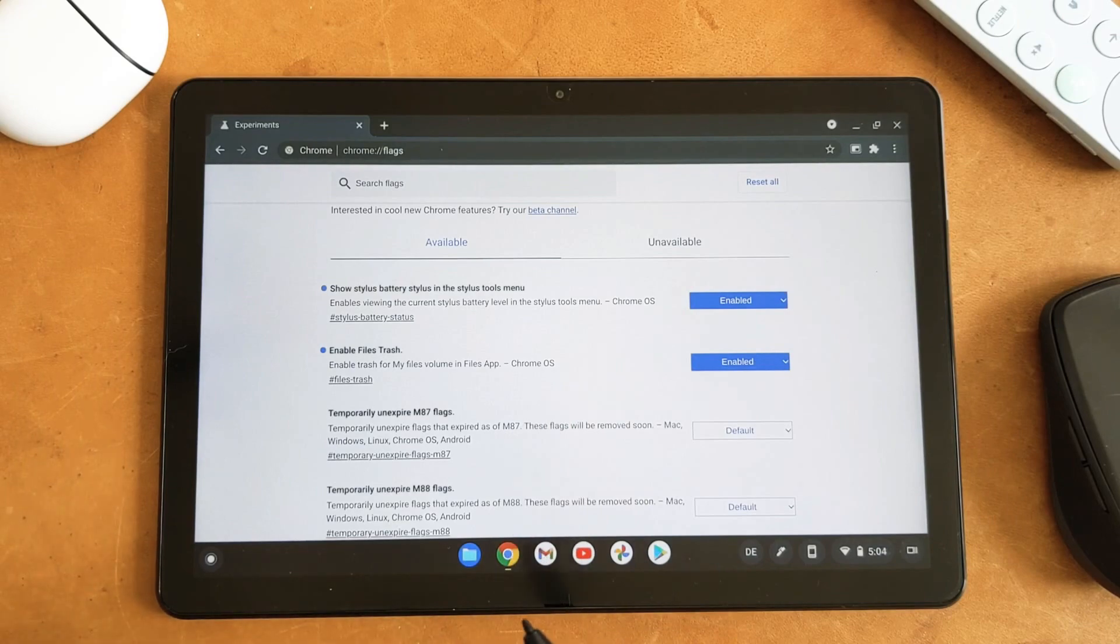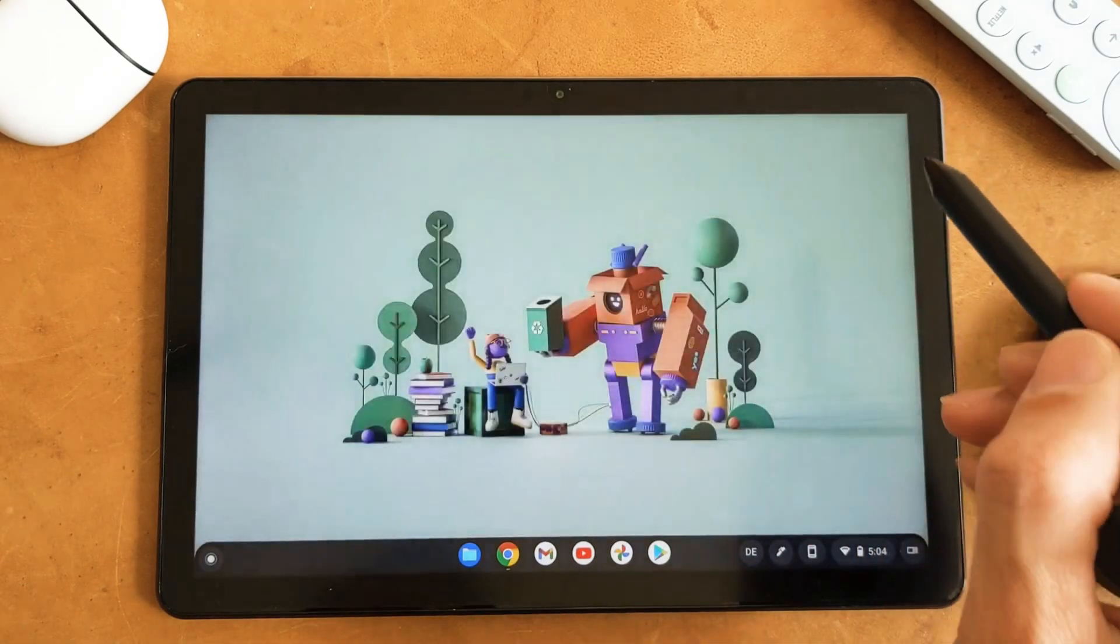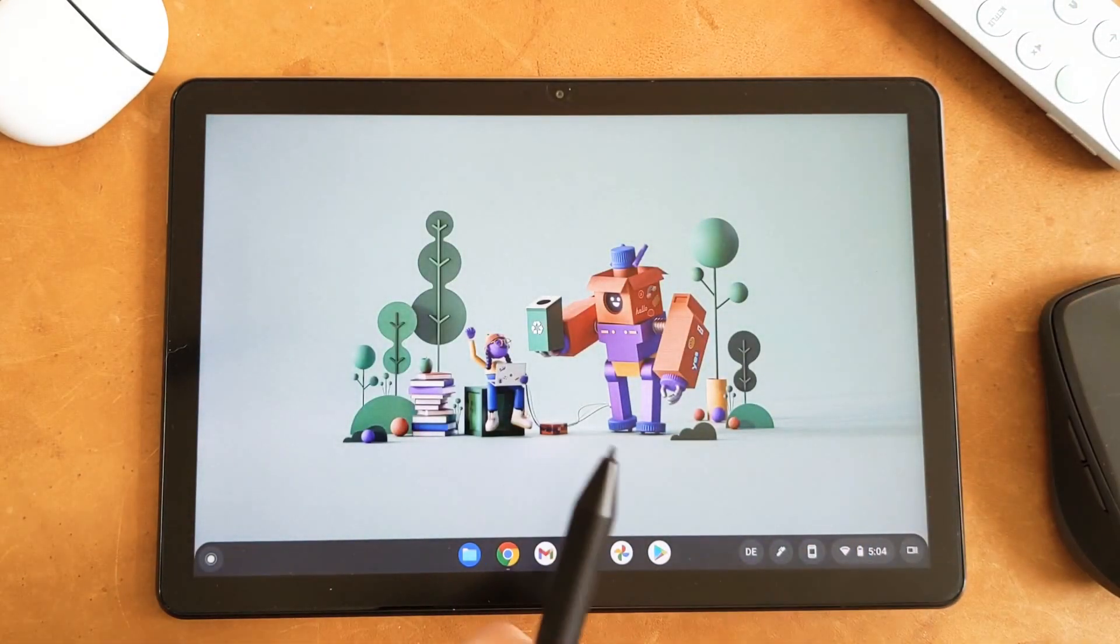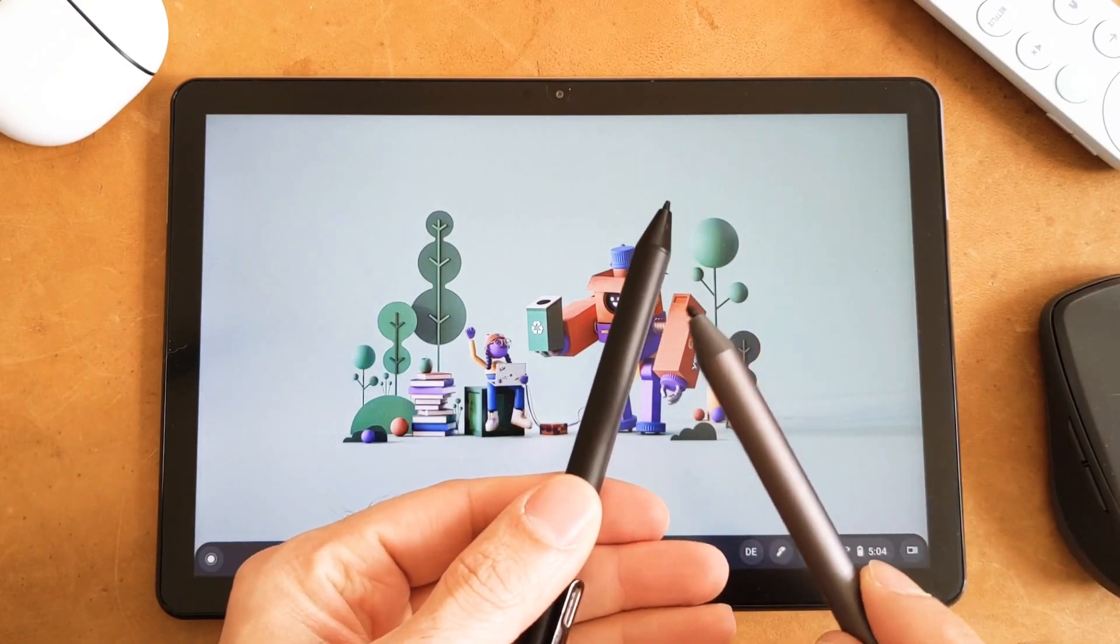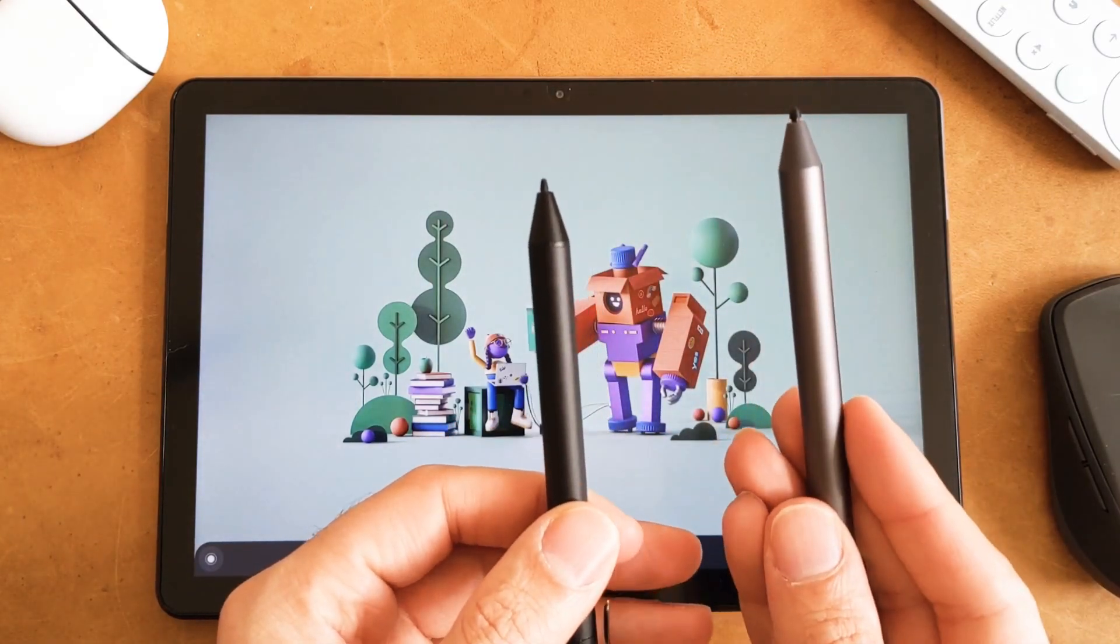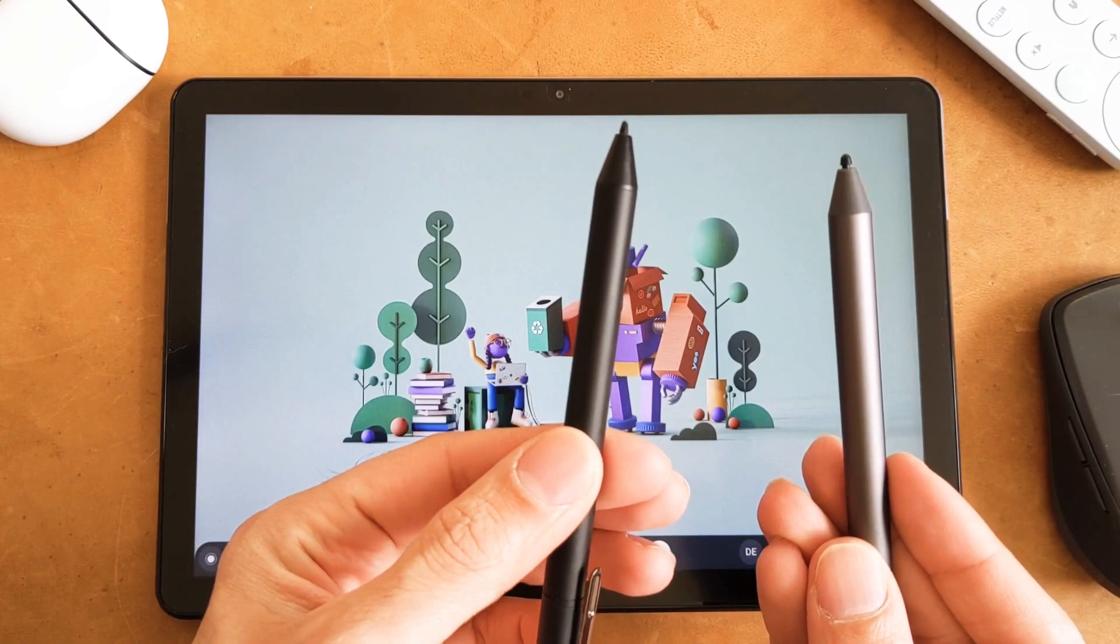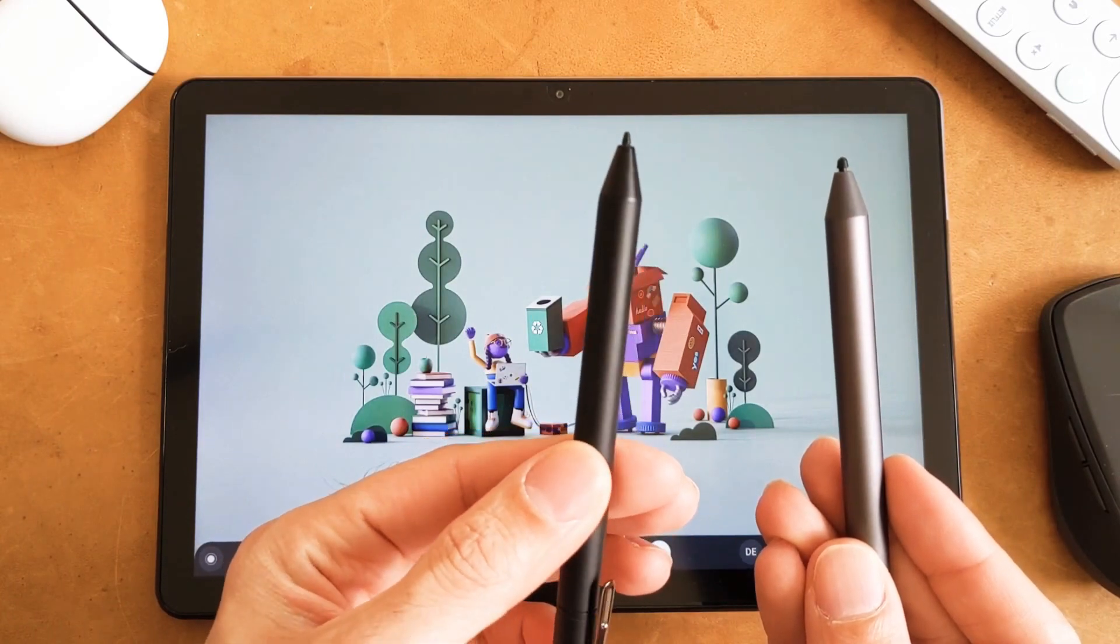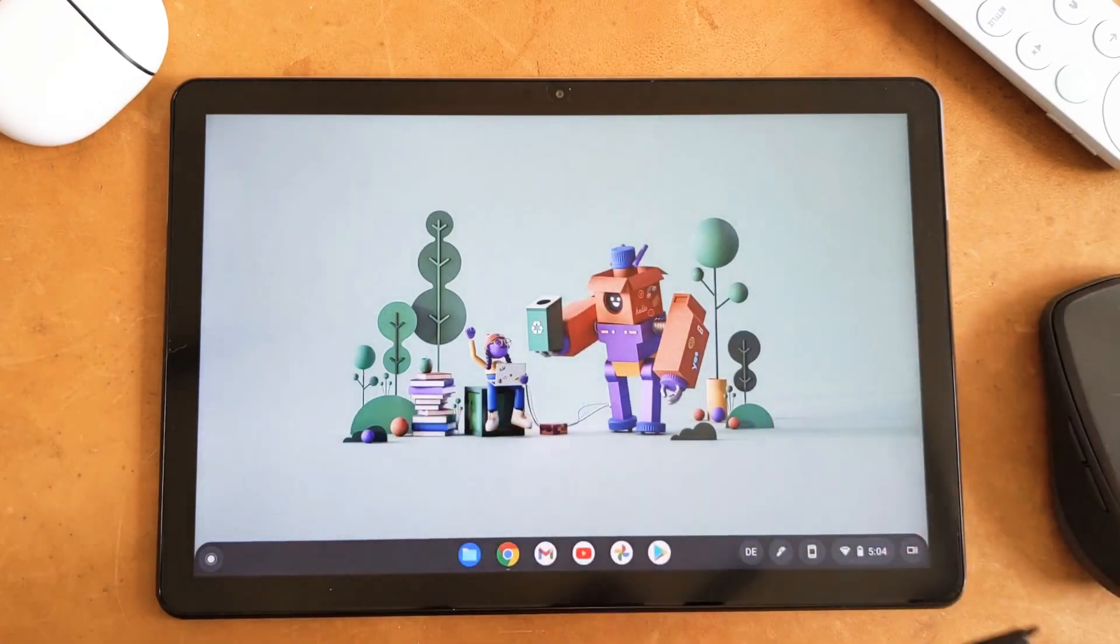So let me show you guys how it works. Now I enabled it. Now I have two pens here. One is the Lenovo pen that I have in the right hand and on the left hand I have the PenOval USI pen.